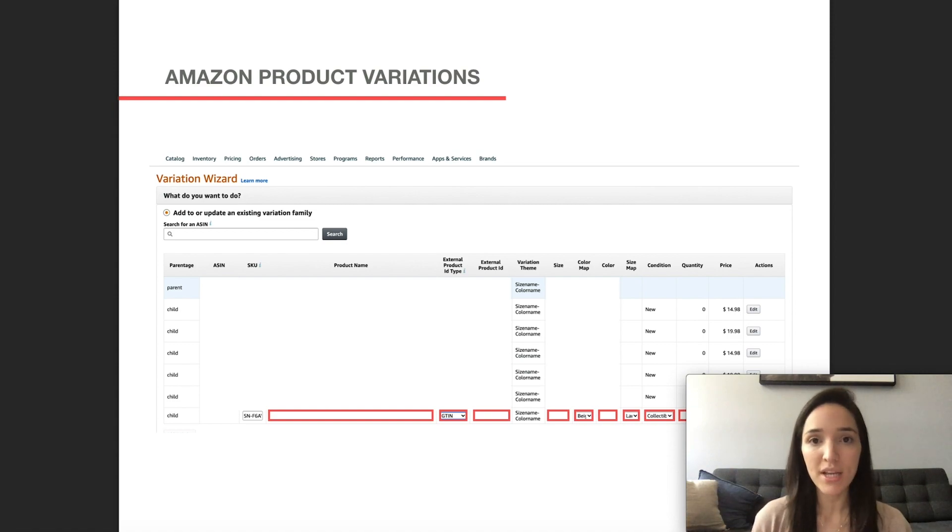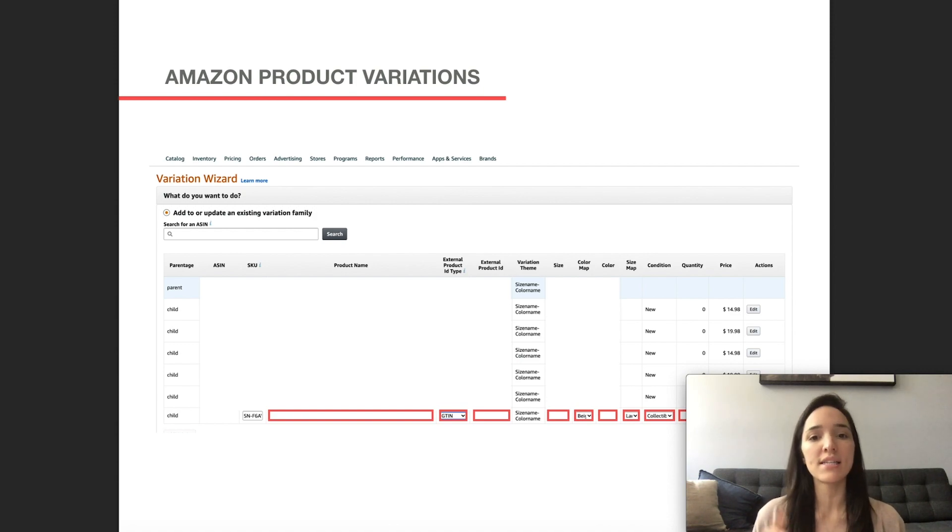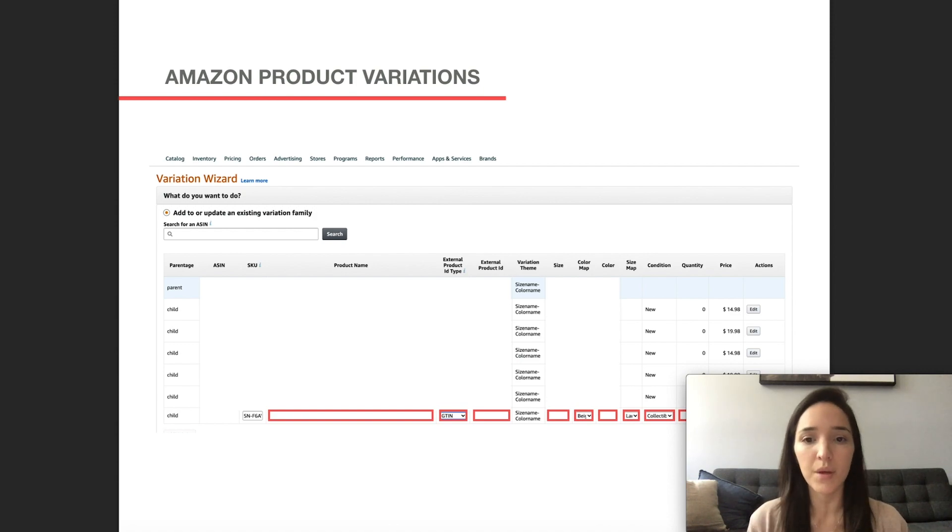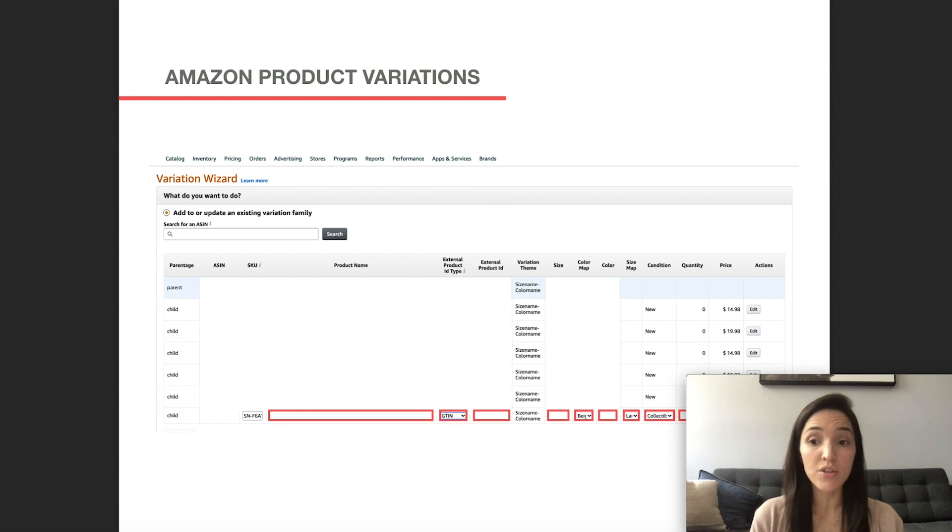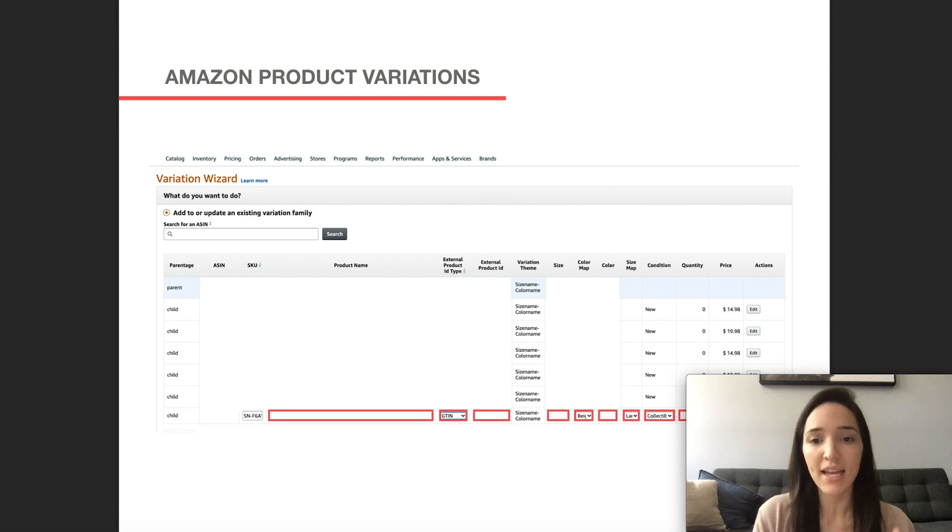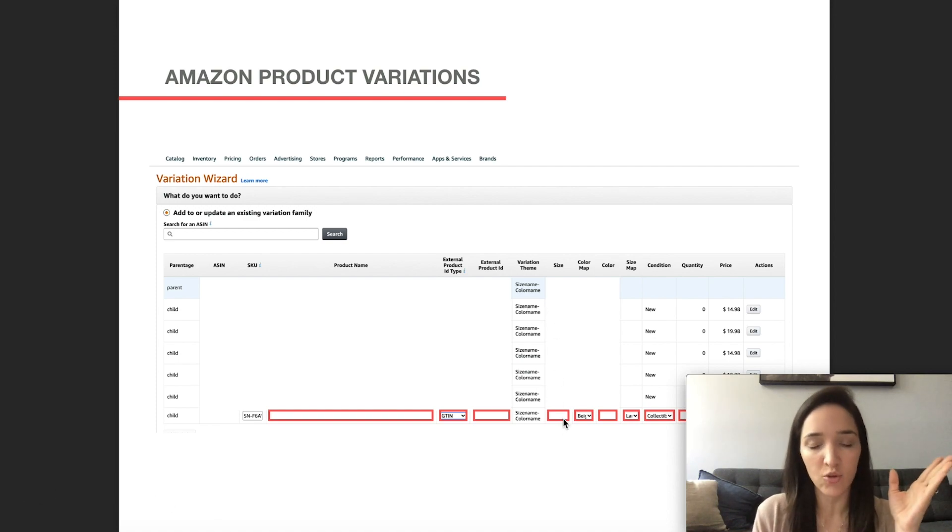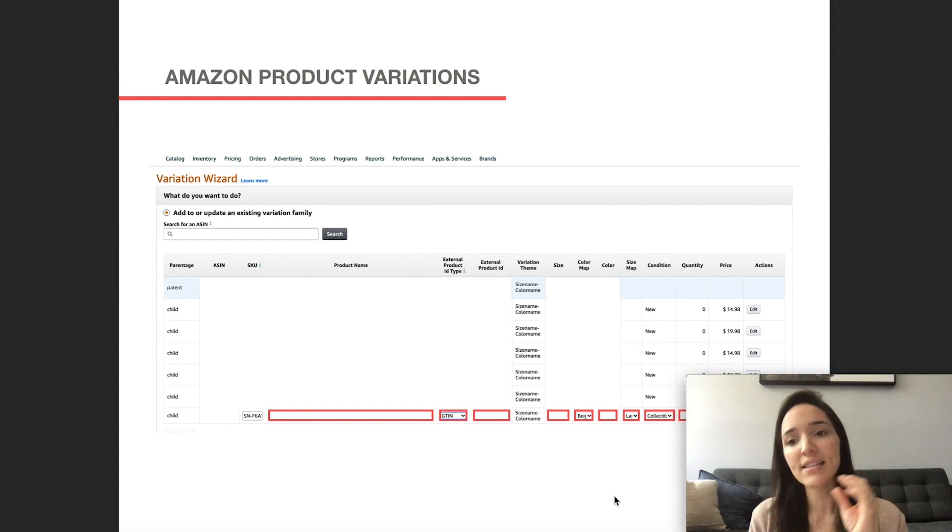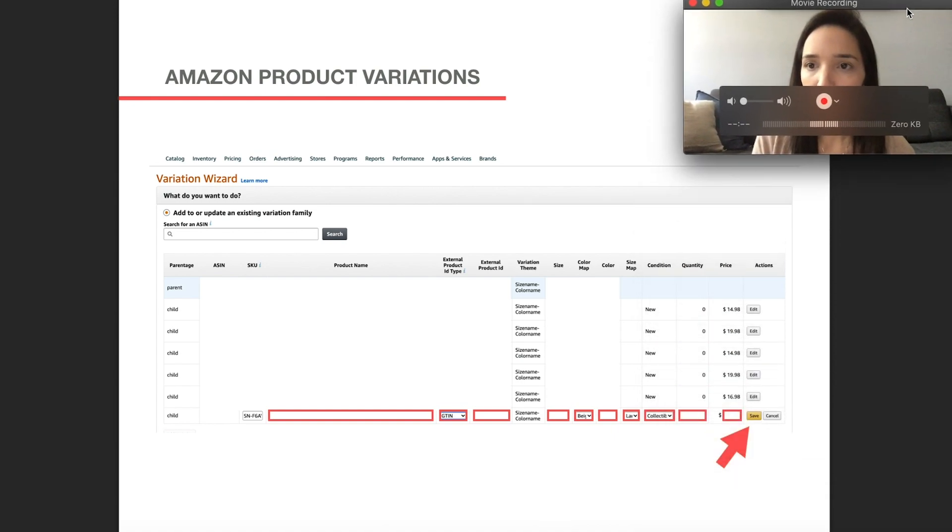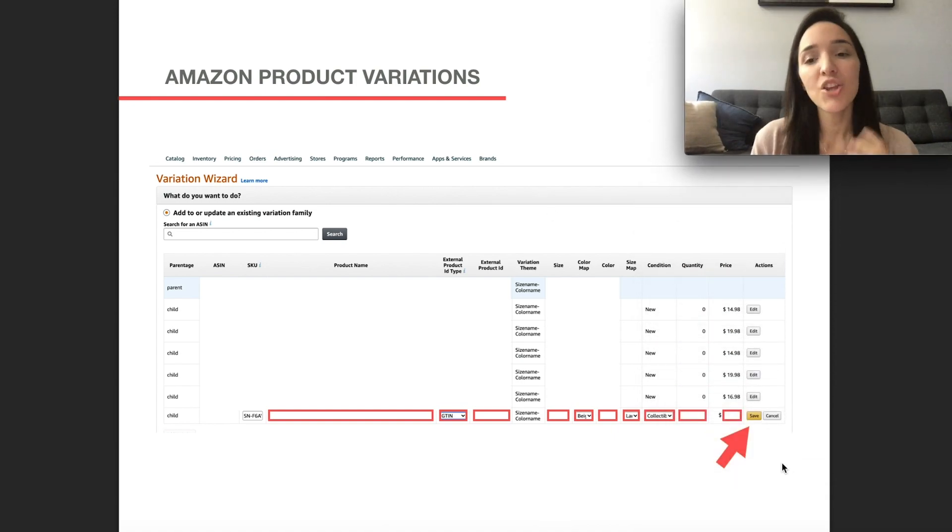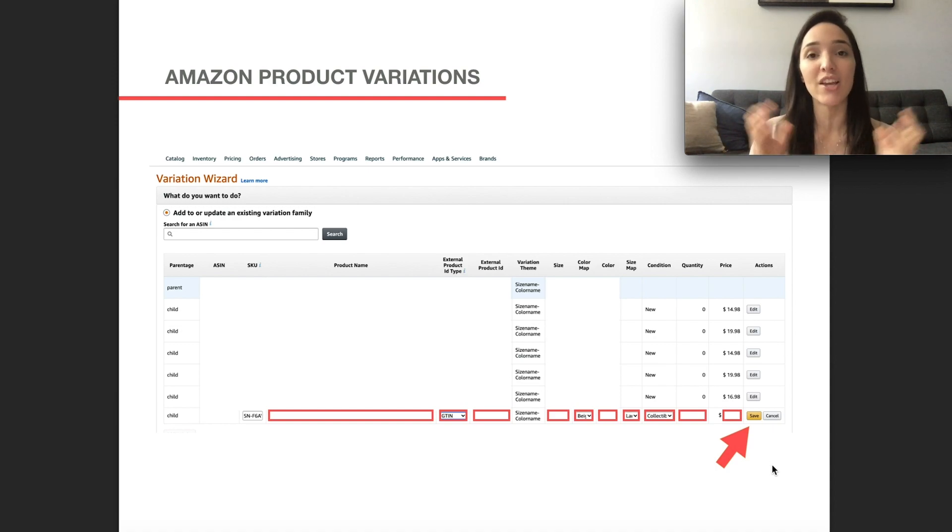It would be very similar to what we did before. We would fill out all of these required fields, product name, which is the title of your listing product ID type, the product ID, the UPC code, or something like that. The variation theme, it's going to follow the same one that you've selected before. So you just have to select in this case, it's size name, color name. You would have to select what size that one is and what color and the condition quantity price. And then let me move myself out of the way here. Then you click on save and that's it. That's how you create your Amazon product variations in seller central.